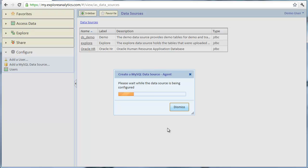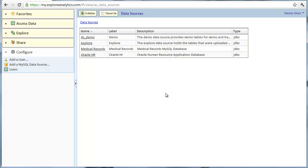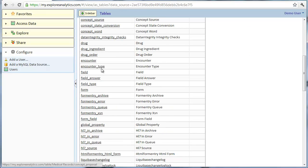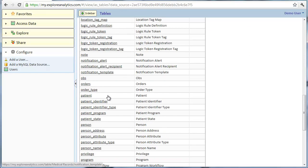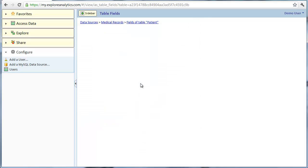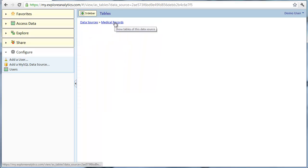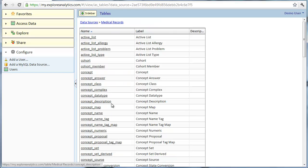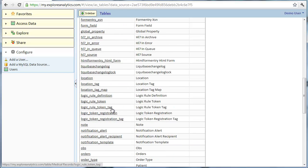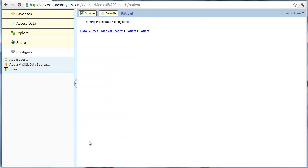Otherwise, we can define those references later. We're now ready to explore. Here are all the tables. For example, here are the fields of the patient table. Notice that some fields reference other tables. As we'll see momentarily, this allows us to seamlessly query across multiple tables.